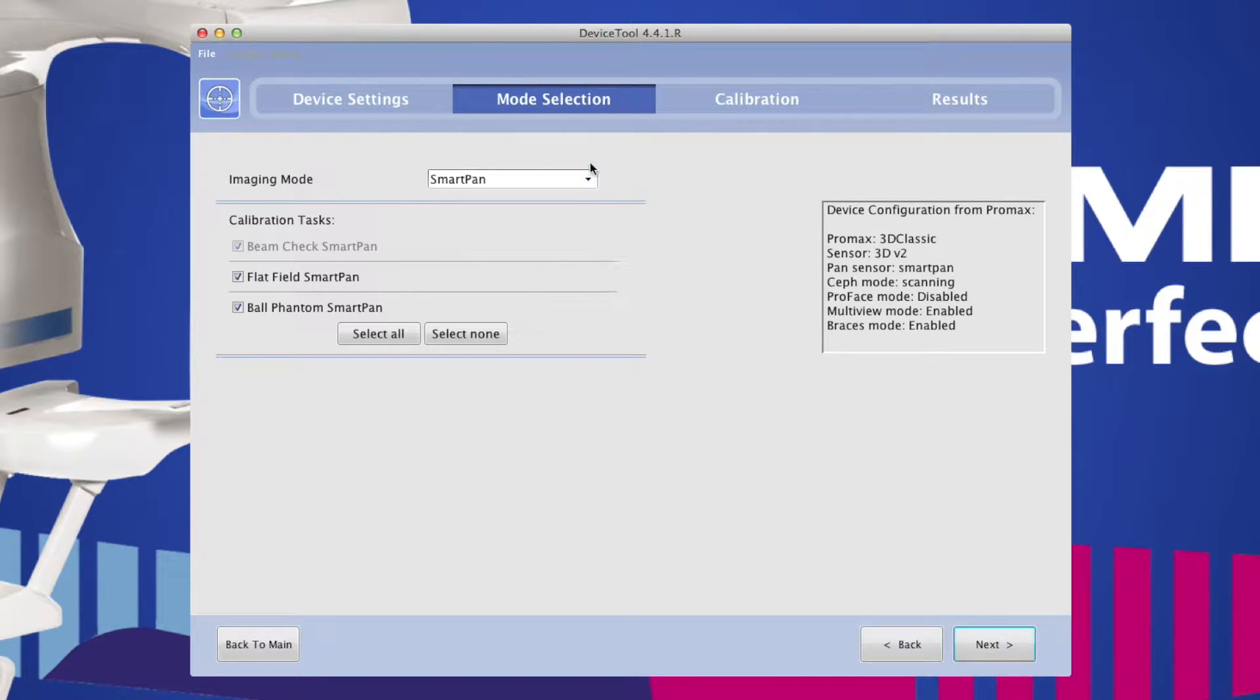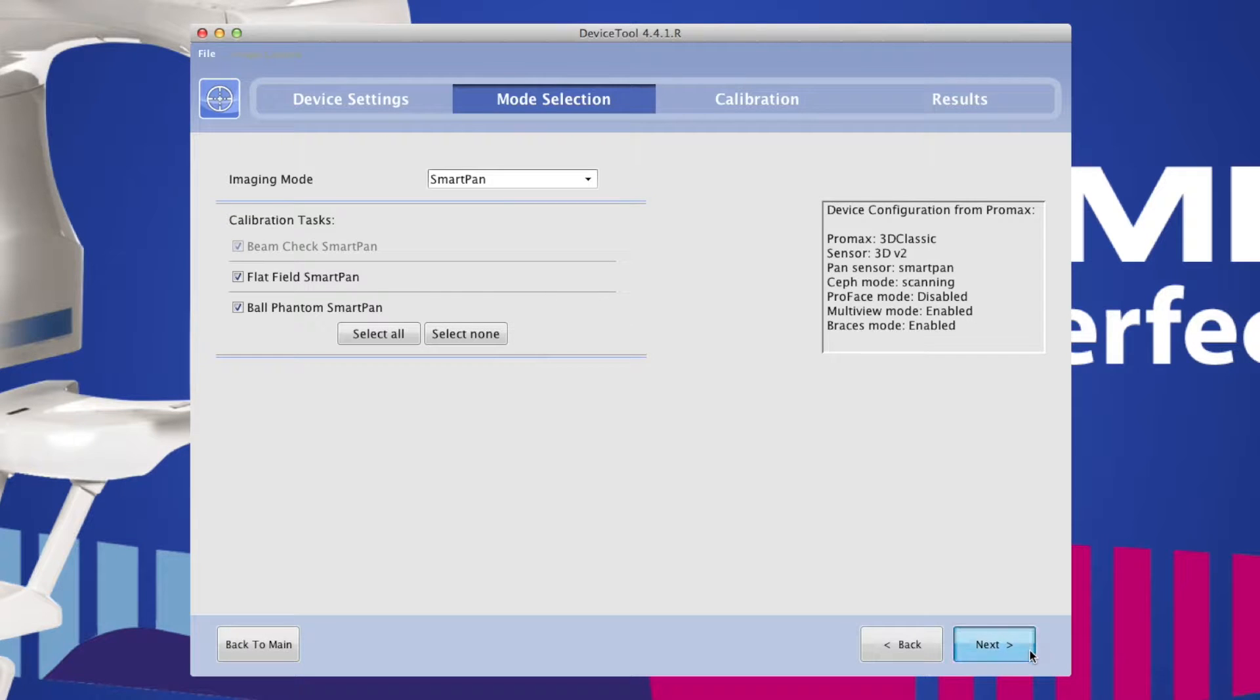Make sure that SmartPan is selected and that your Beam Check SmartPan box is checked. Click Next.